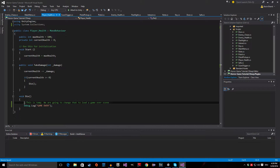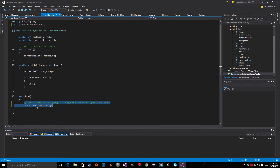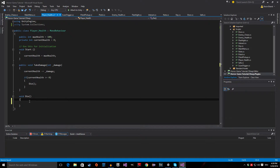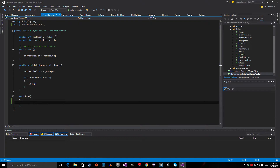Now we want to replace this line of code, because currently if we die, we only get a console prompt that tells us game over. And of course you want to replace that because when we ship our game, we really want the player to actually know that they die. So let's delete this line of code and delete this comment and save.